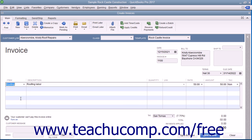In QuickBooks, line items are used for goods and services, as well as discounts, subtotals, and sales tax lines, among others.